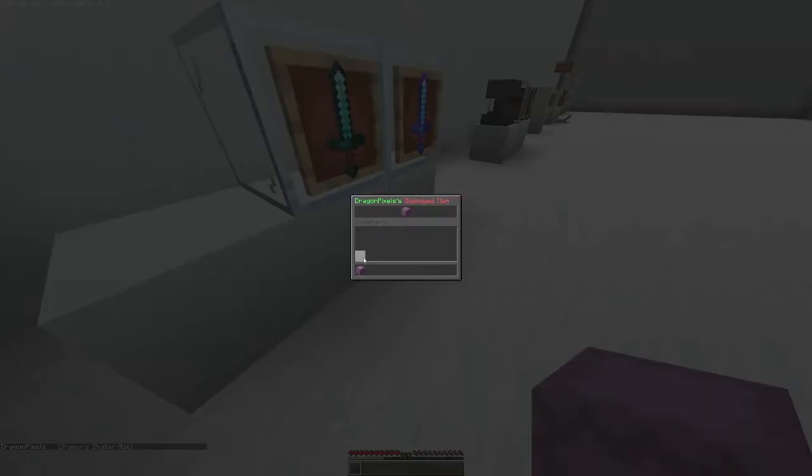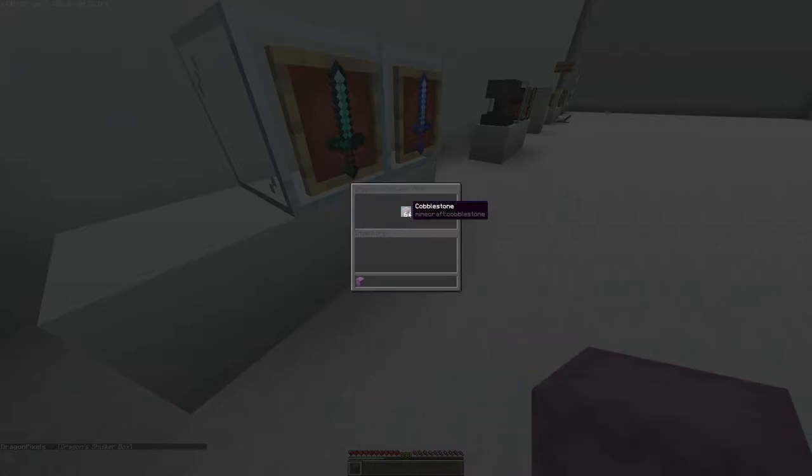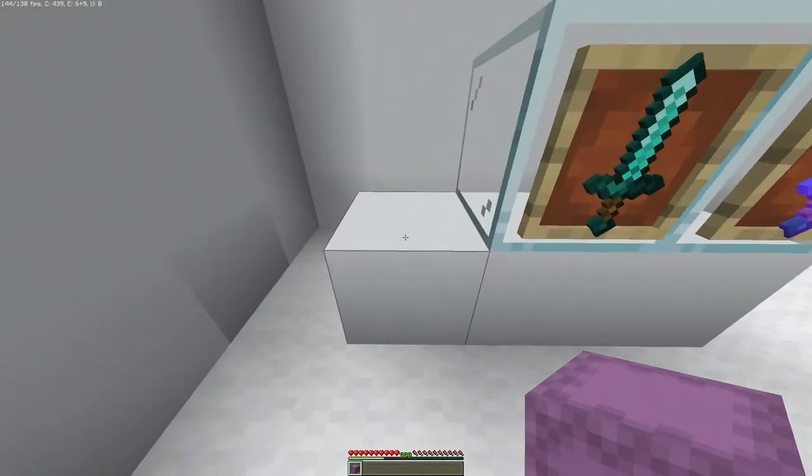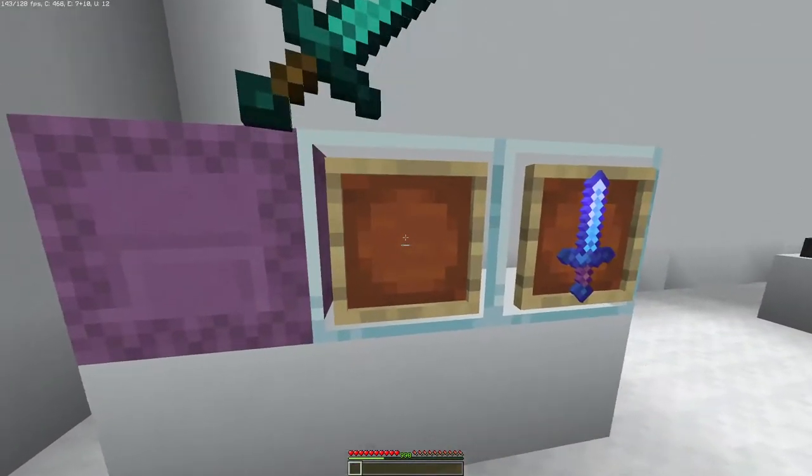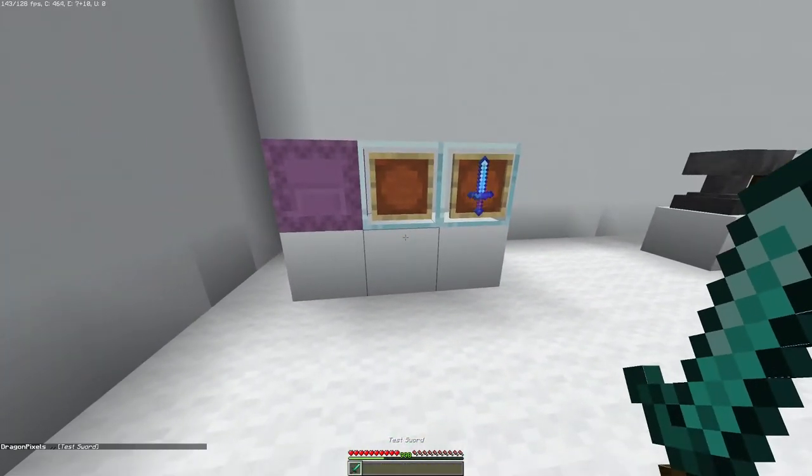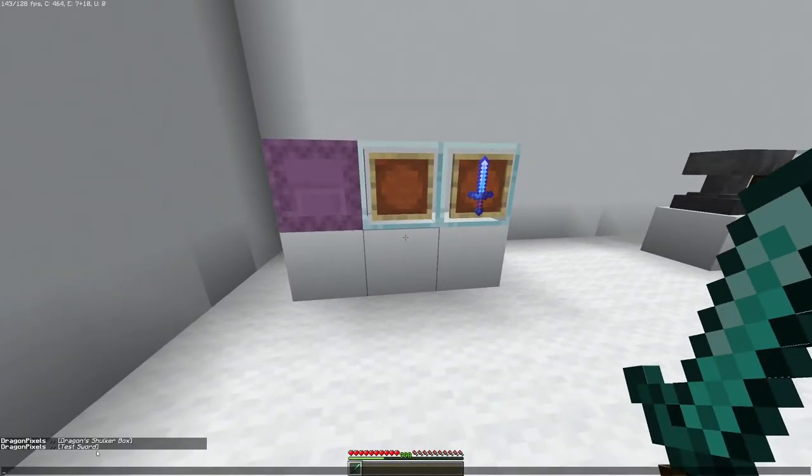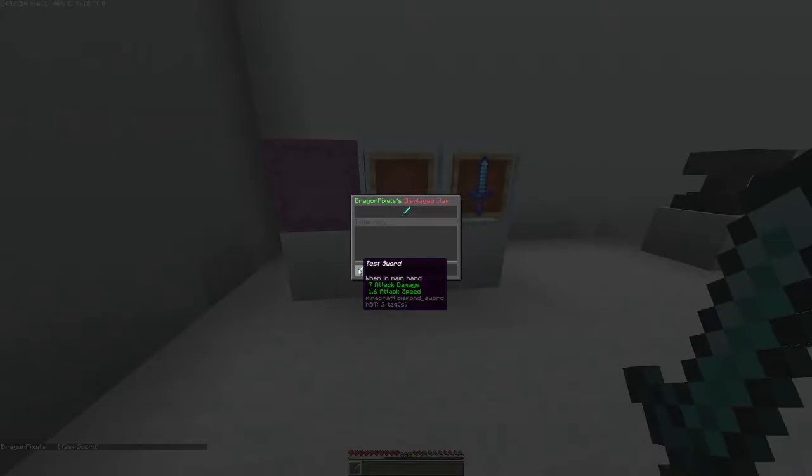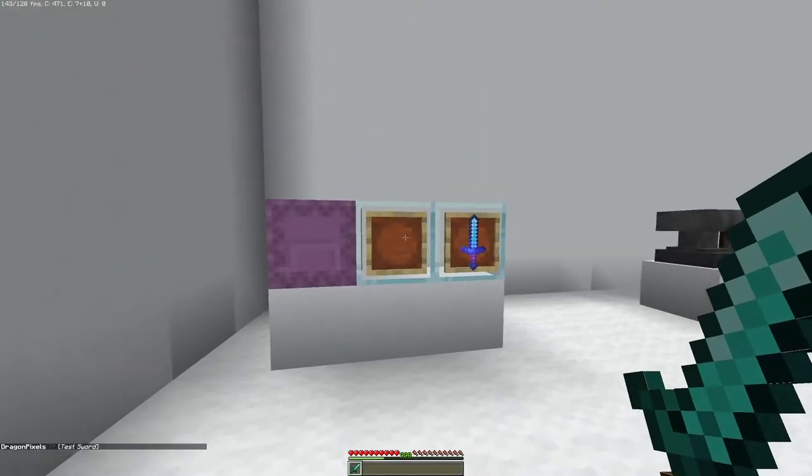So yeah, it displays the item, and you can click on it if it's a storage box and it shows what's inside. This works on named items too. As you can see, test sword, test sword, shows the exact item.